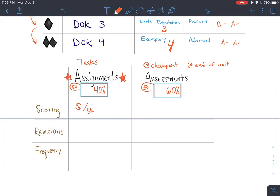Students are unable to move on if they have an unsatisfactory grade or a missing, so they must revise their work before moving on to the next assignment. There are unlimited revisions on assignments, though I try to make sure I'm providing purposeful feedback so students can make revisions in an efficient manner.